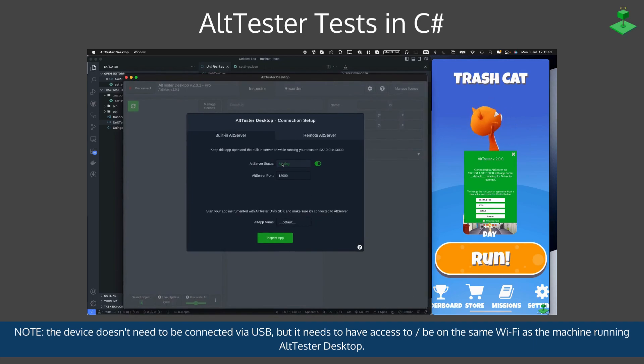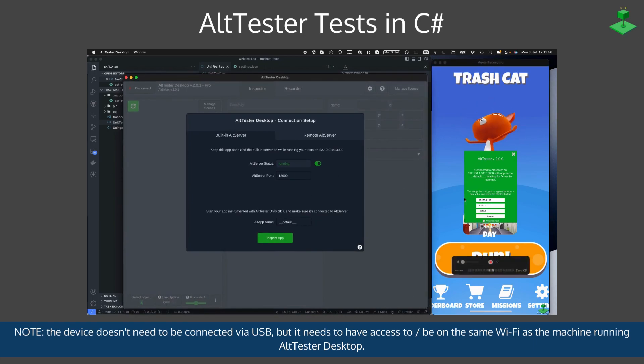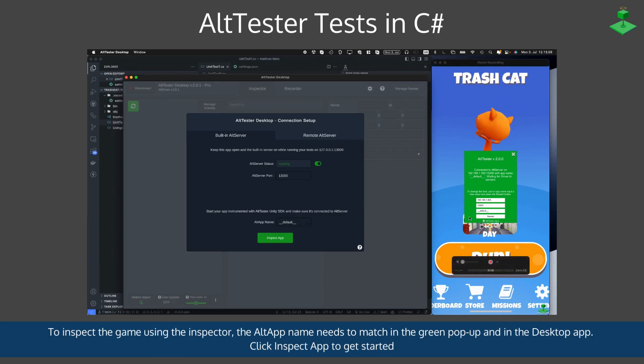The device doesn't need to be connected via USB, but it needs to be on the same Wi-Fi as the machine running AltTester Desktop.